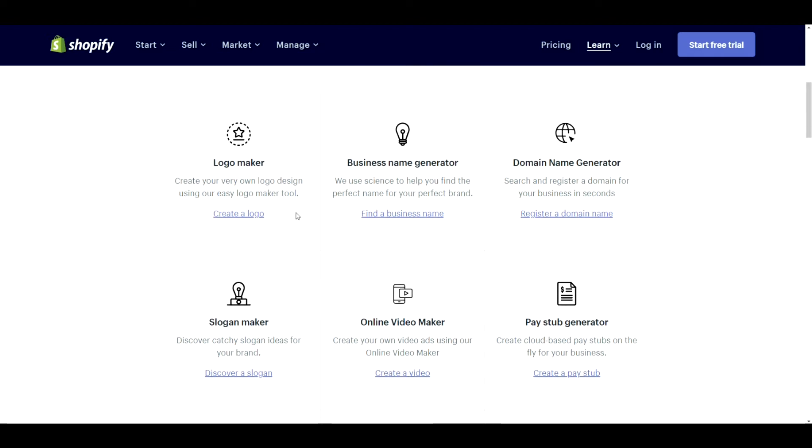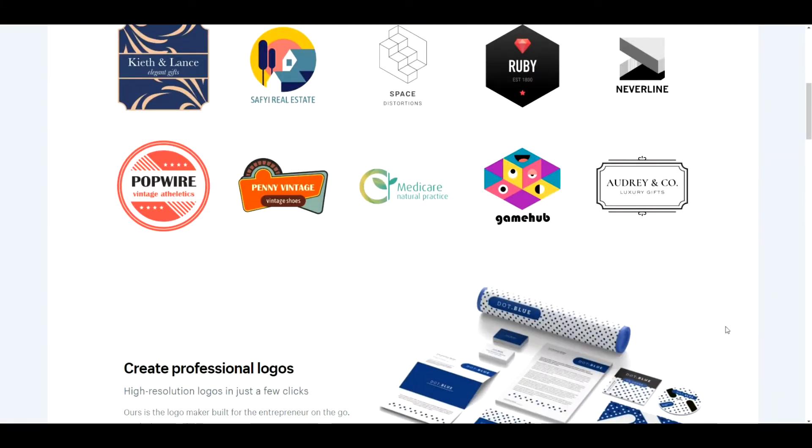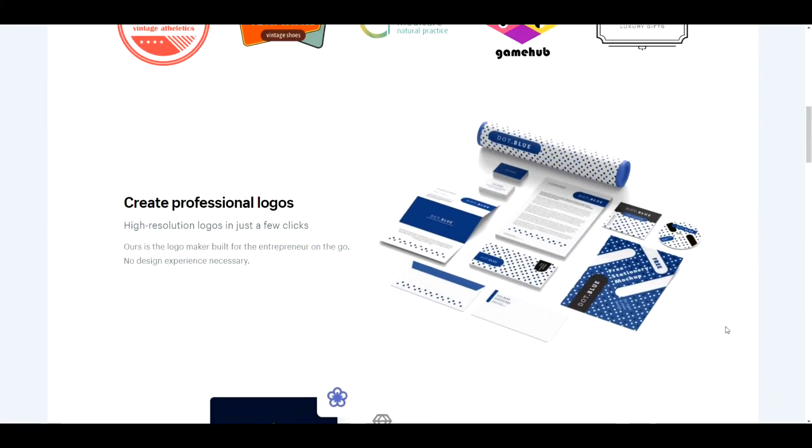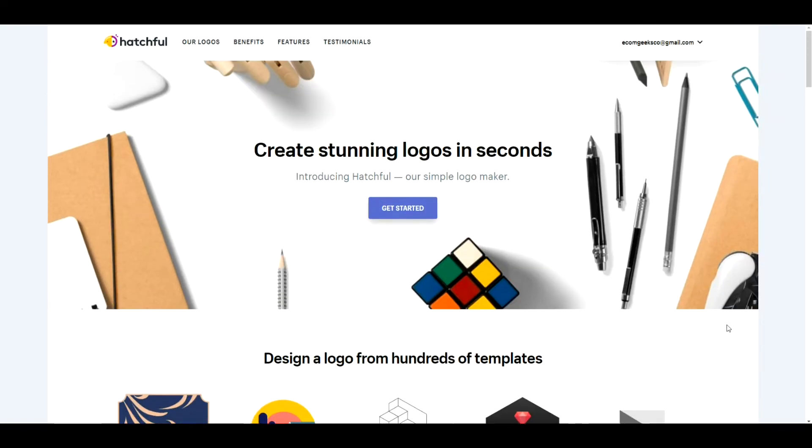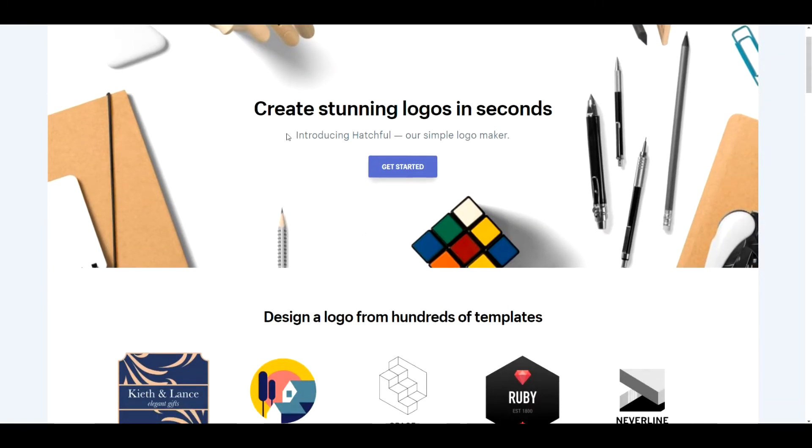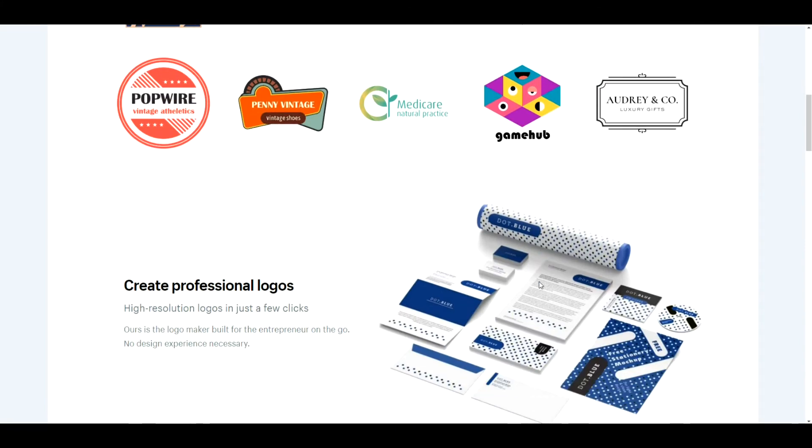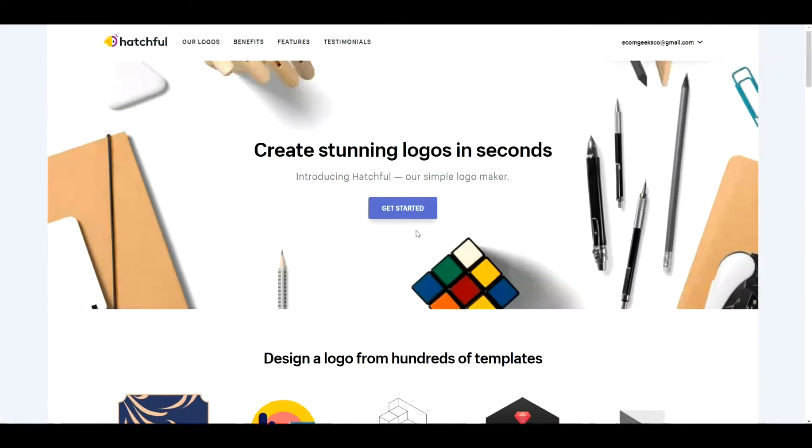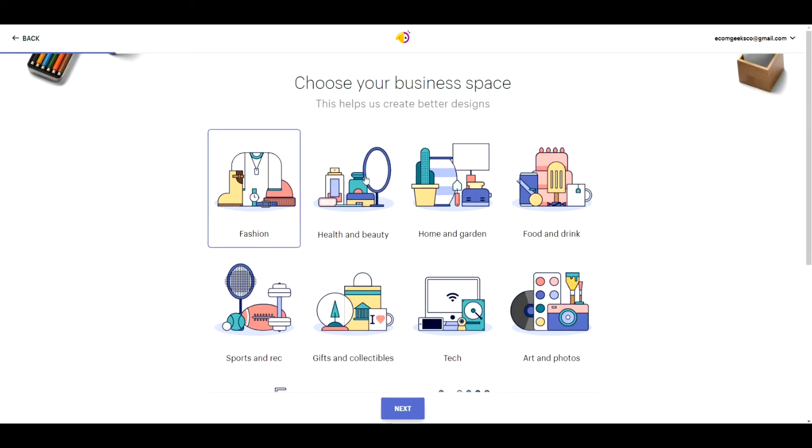First off we have the logo maker here and this is actually quite useful. If you go here you can actually create a logo from scratch and Shopify will actually create the appropriate size images with full resolution for whatever you're doing. So definitely take a look at that. It's really easy to go through. Definitely useful.